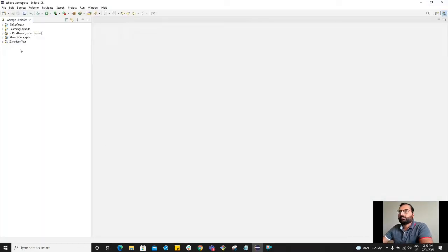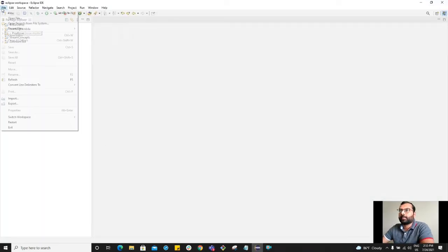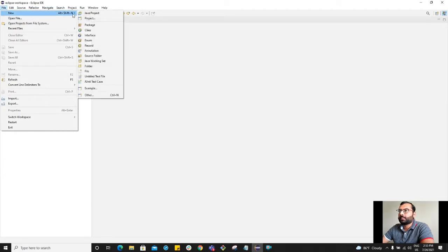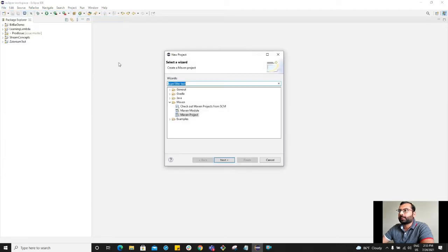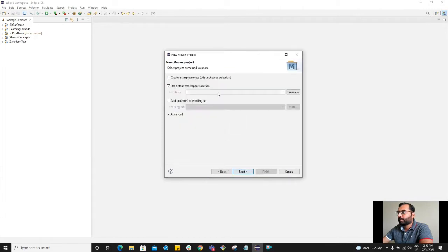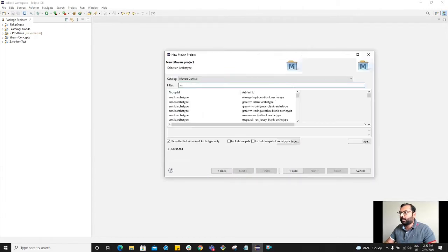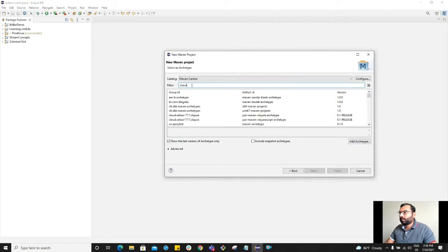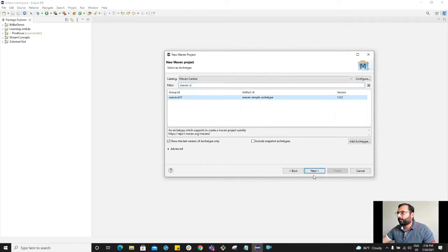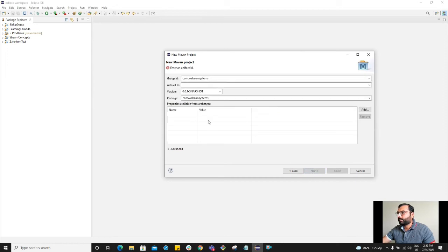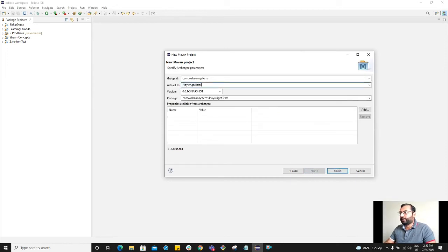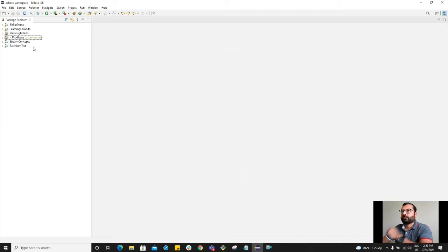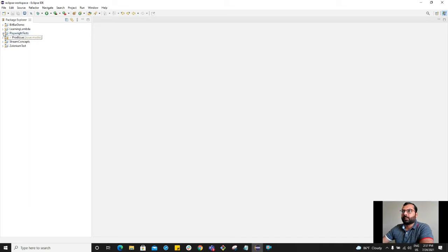So here's my Eclipse. I'm going to create a new project. Maven project. Next. Playwright test. Finish. Alright. So here we have the Playwright test project.